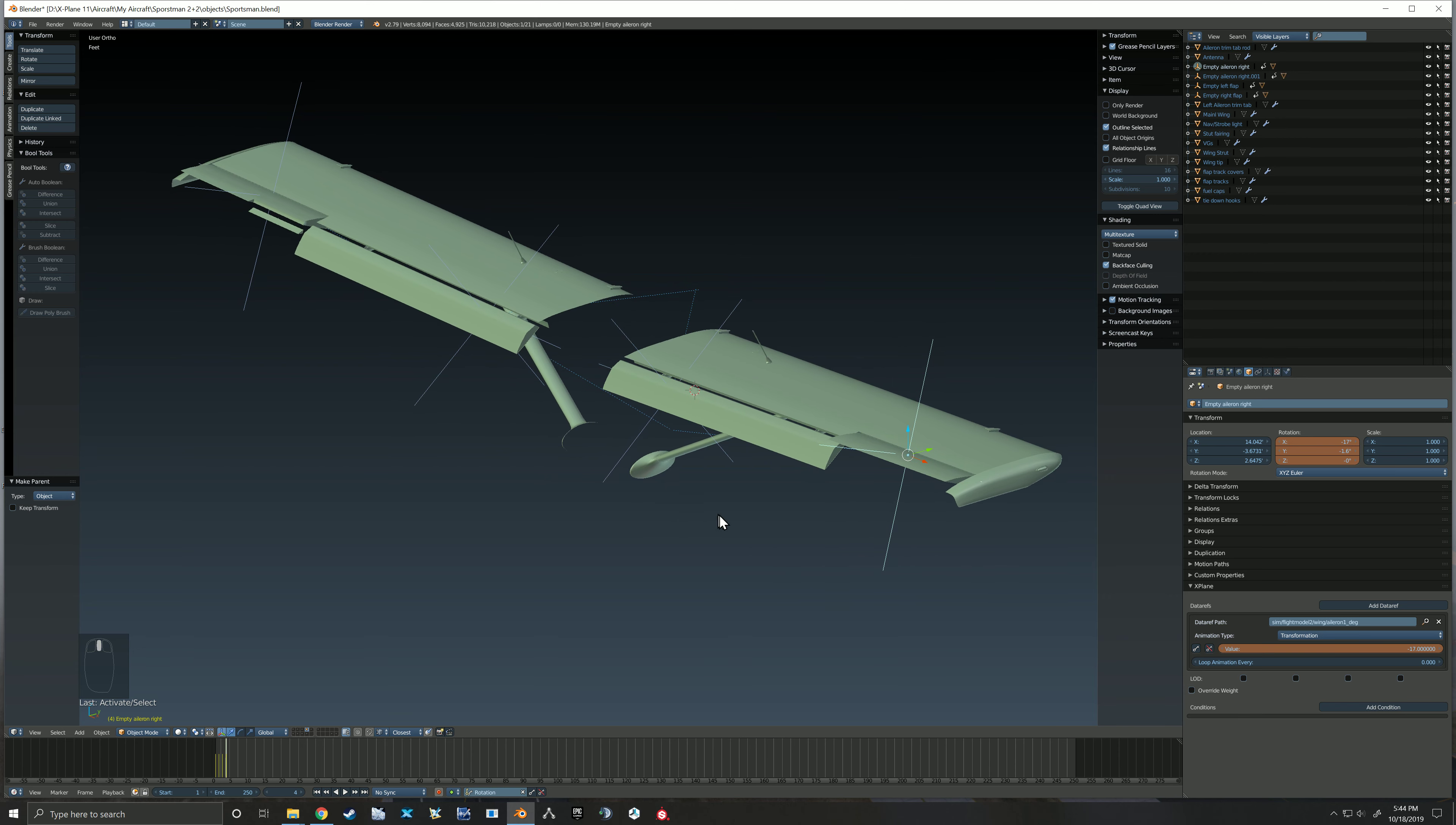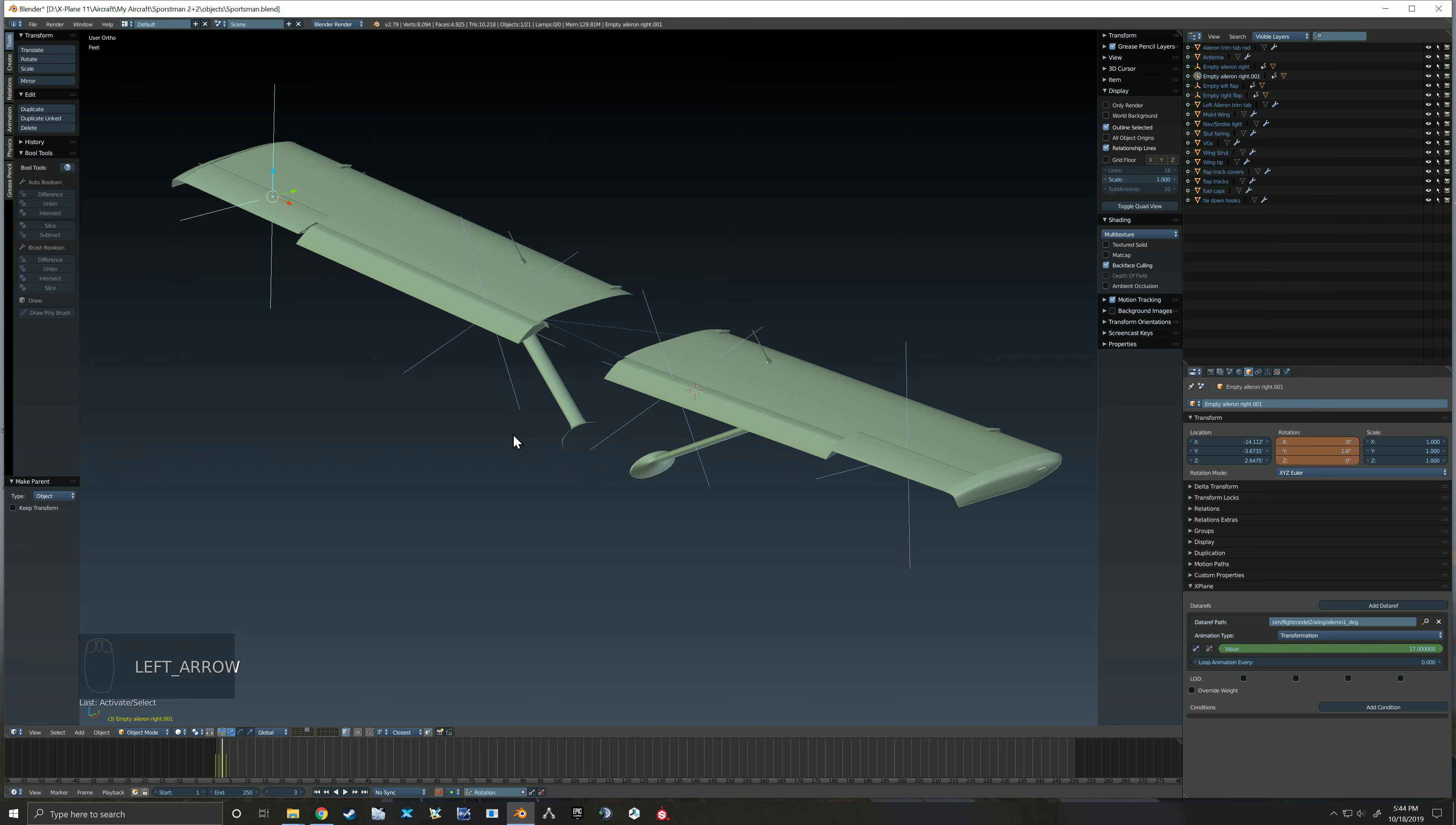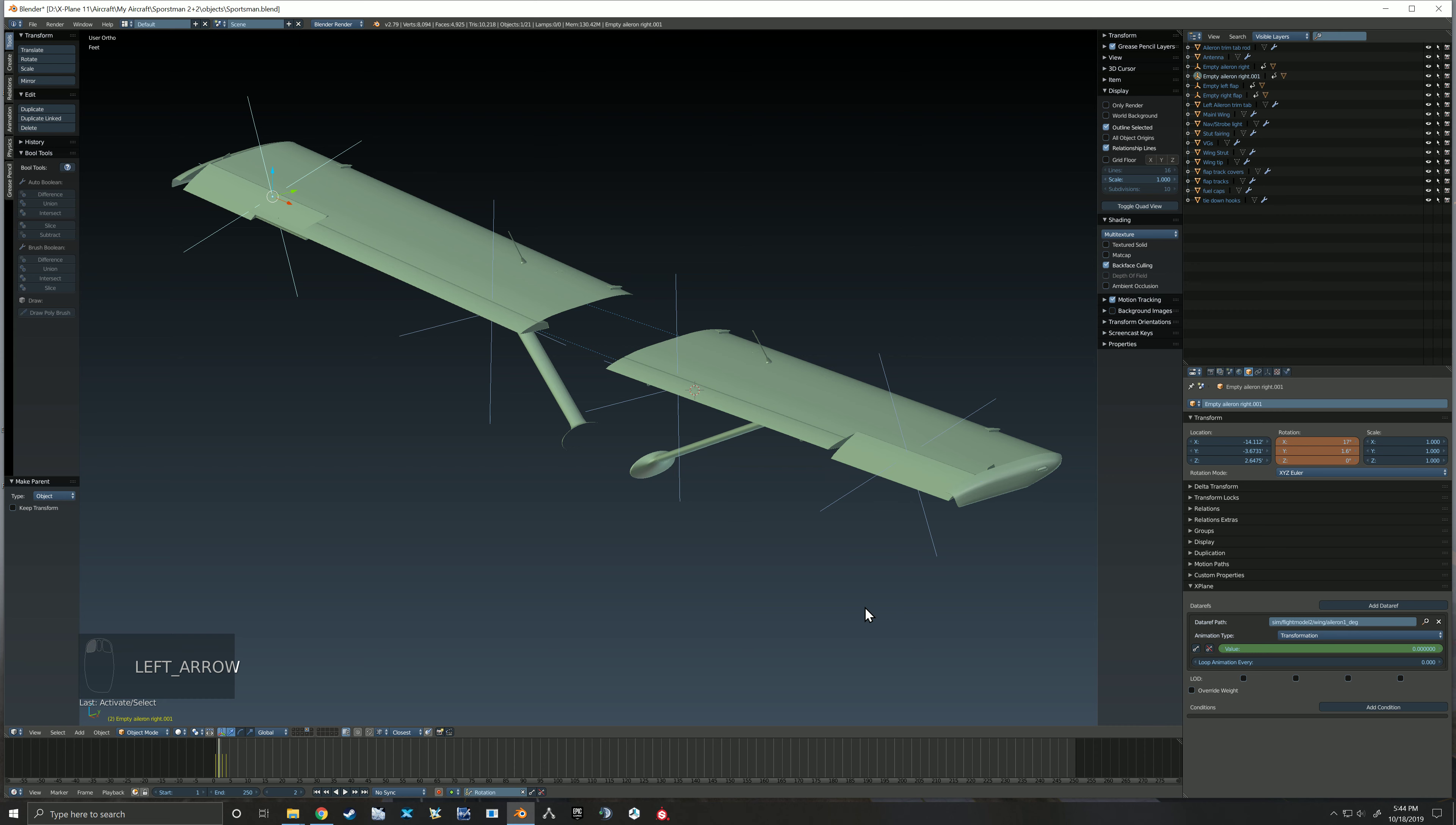Now so they work opposite of each other, we go to this left aileron. And now instead of how we put this one as negative 17, this one's going to become positive 17, and we'll mark that. Go back to zero, mark it. And we'll go back here, and this will now be the negative 17, and we'll mark it.